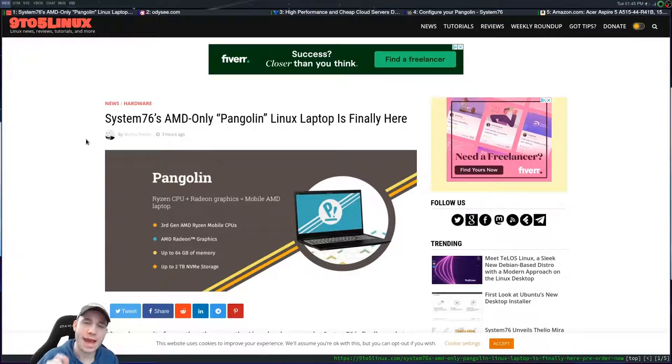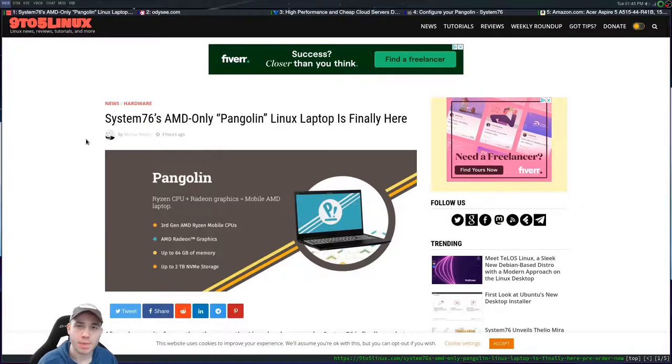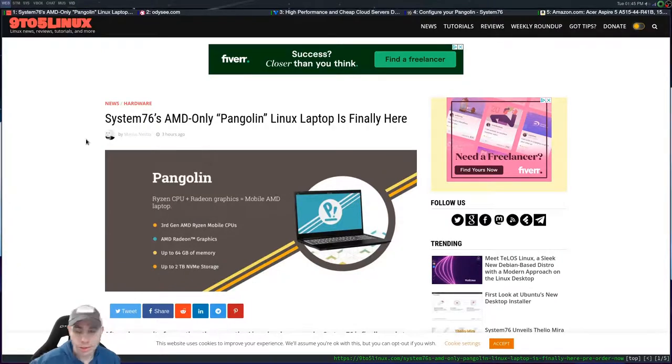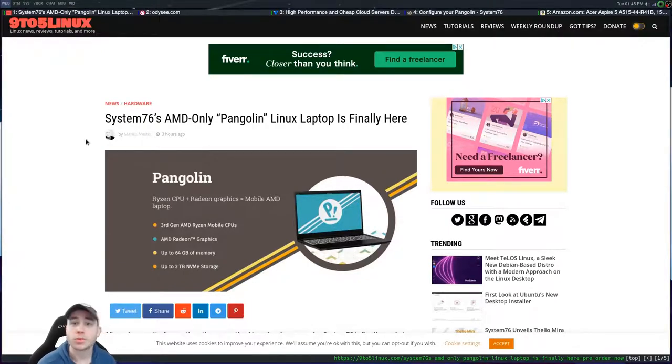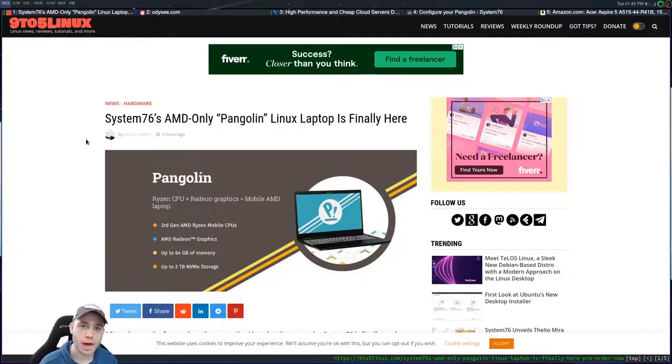But we have to talk about the value that you get for your dollar when you buy a Linux-based piece of hardware, which if you don't know, that's just any piece of hardware that comes with Linux out of the box from any company out there. Your bang for buck is crap.